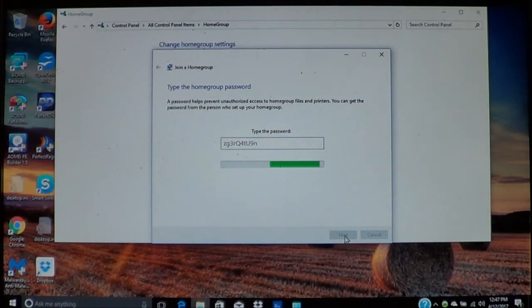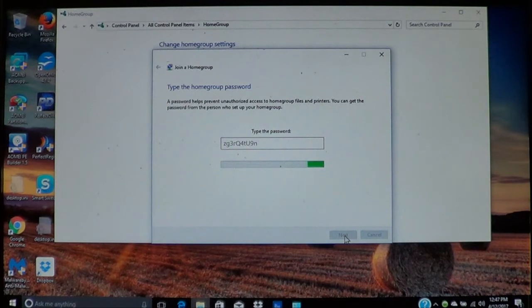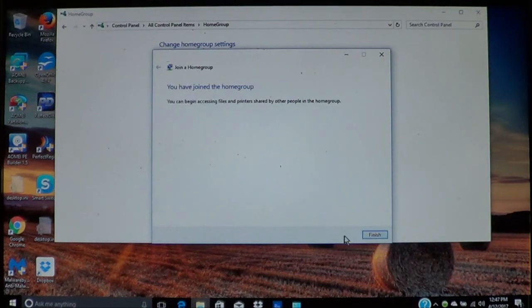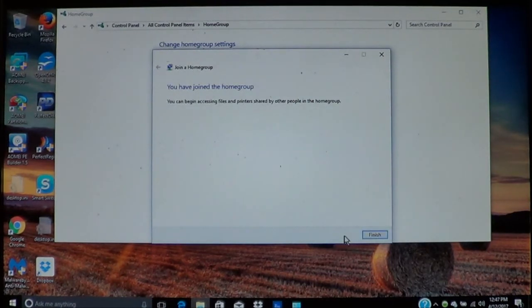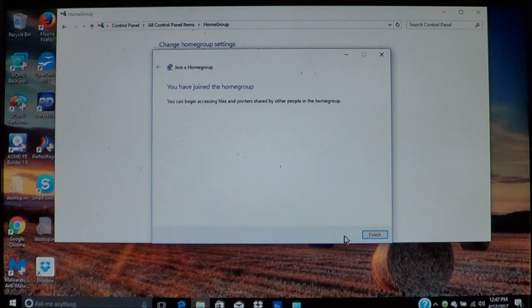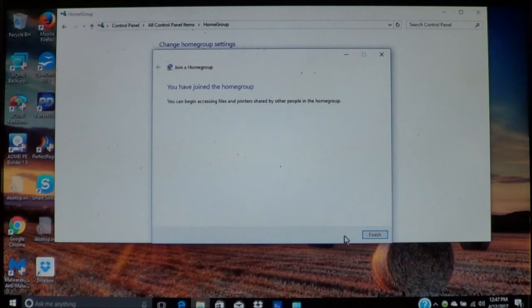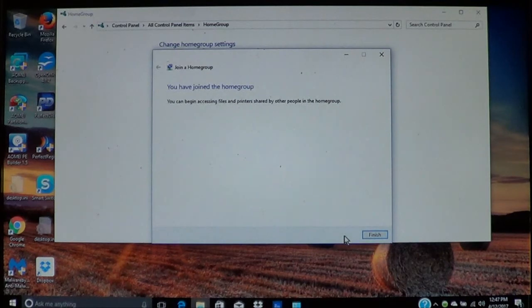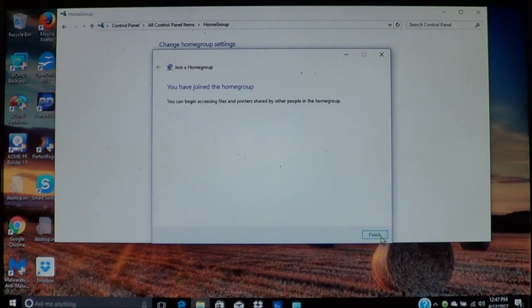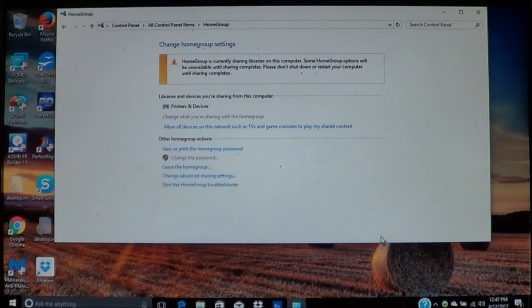Now it's going to verify the password that you typed in. Once you have the message here, it says you have joined the home group and now you can access all the files that's on the computer. Then choose finish.